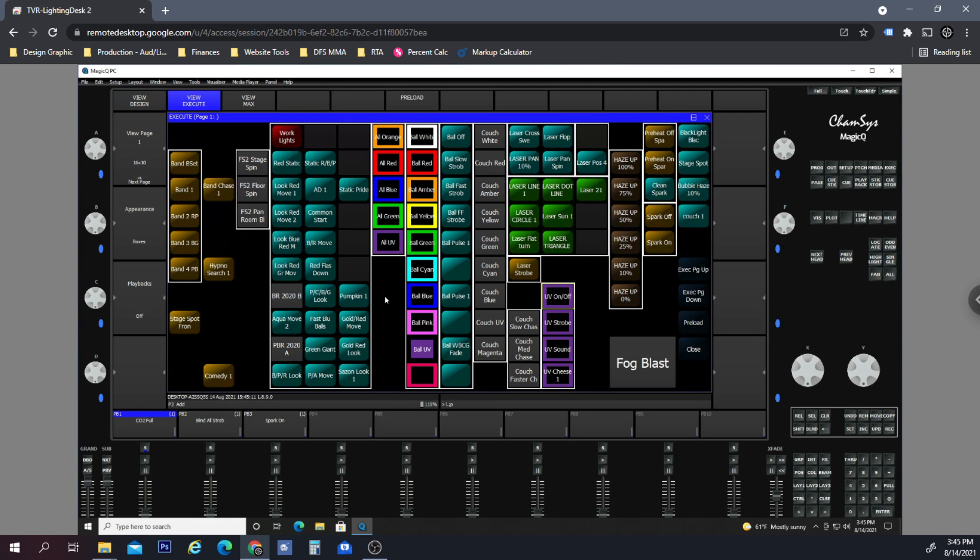So what I want to do is set up my fog blast and my playback for the CO2 cannon and have that not be affected by the grandmaster. In essence, the fog blast playback and the CO2 cannon playback will sit above the priority of the grandmaster fader, so that even if the grandmaster fader is at 1%, we can still use those two fog blast and CO2 at 100%.